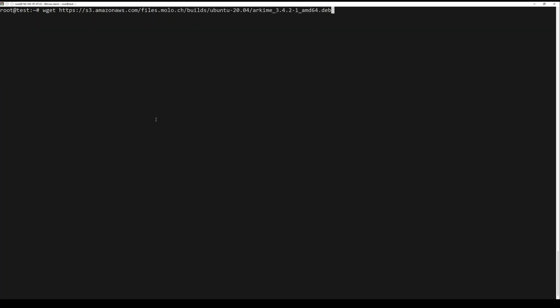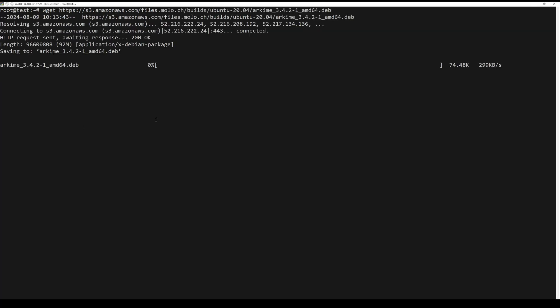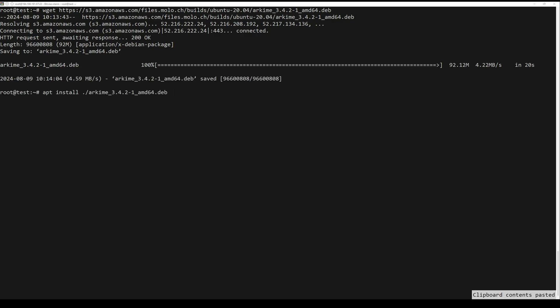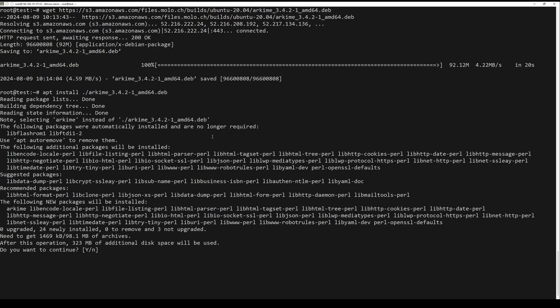First, download the latest version of Archive with the following command. Once the package is downloaded, install the downloaded package by running the next command.